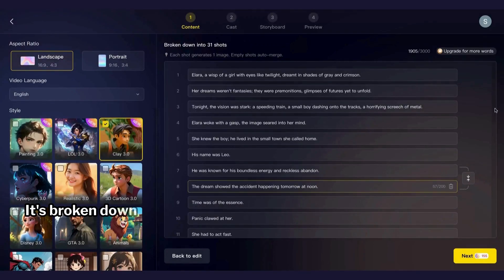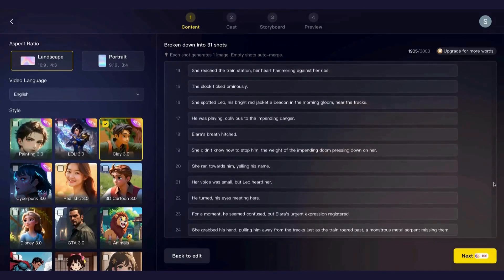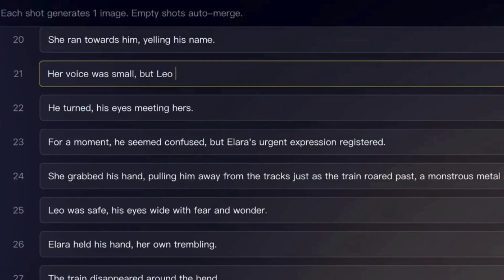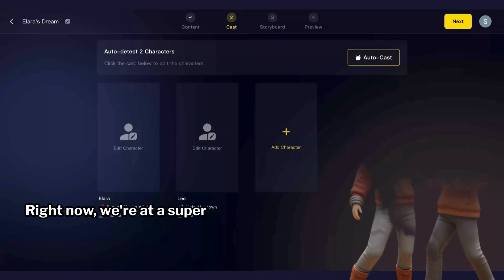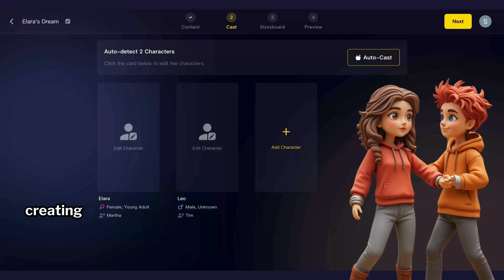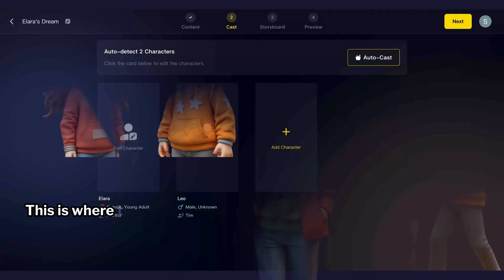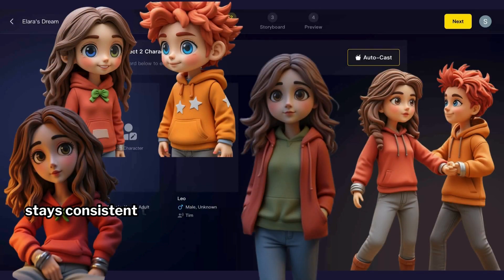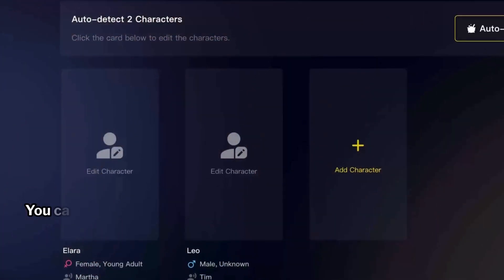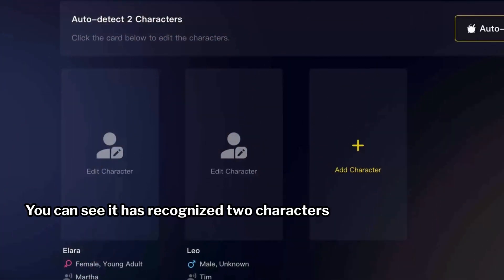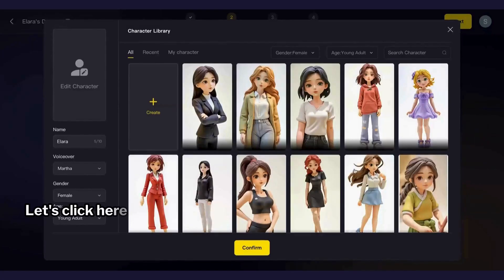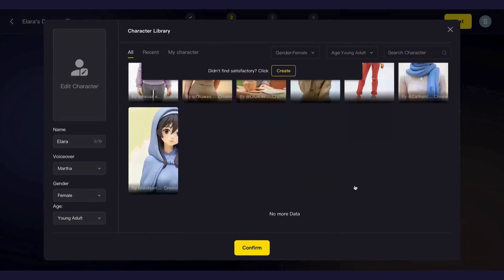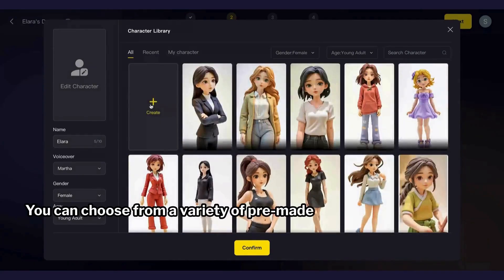Now we've got our story — it's broken down into 31 sections. You can also make changes to the script if needed. Now we're at a super important step: creating our character. This is where the AI ensures that your character stays consistent throughout the story — how cool is that! You can see it has recognized two characters in the story, one male and one female.